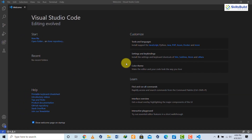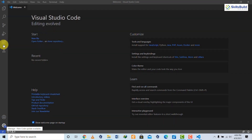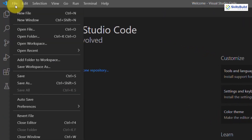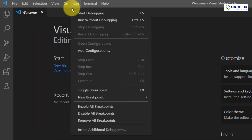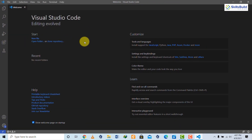On the left side bar there are multiple options, and at the top we have the menu with File, Edit, Selection, View, and other menu options. This is the general overview of the interface.